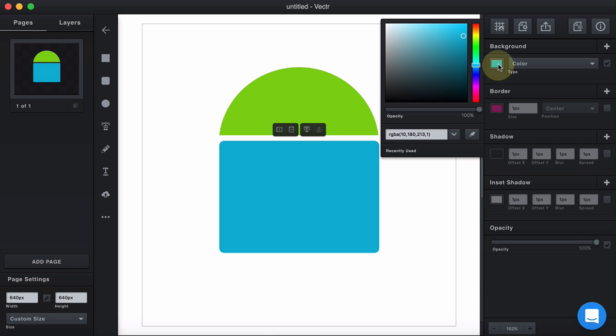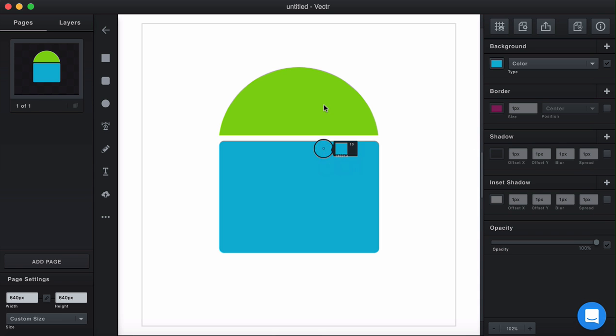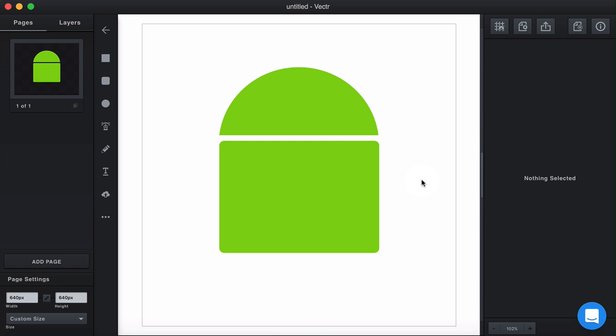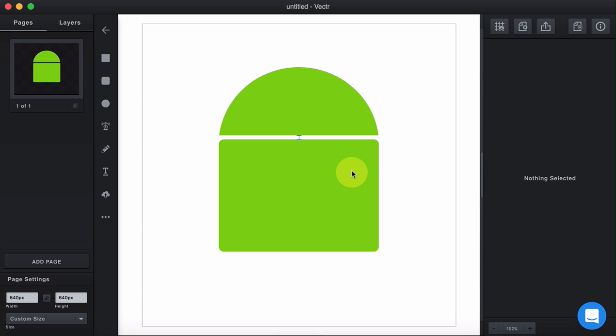Now, using the eyedropper tool, let's make the color same as the head of the Android. And just align it a bit better. Here we go.